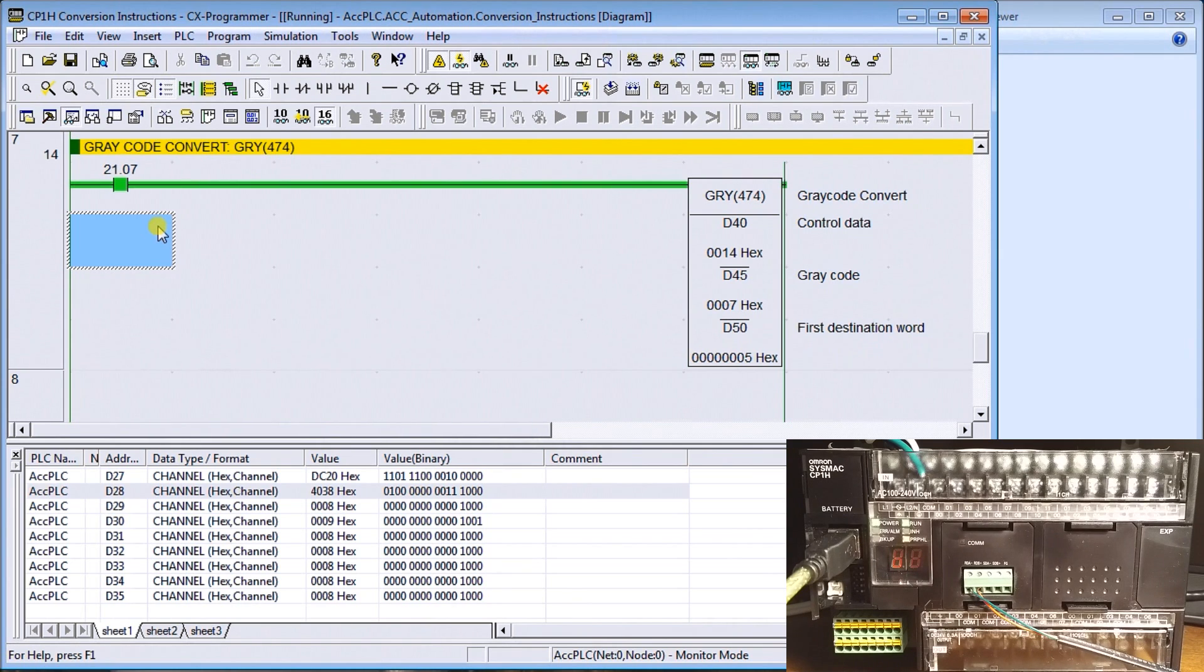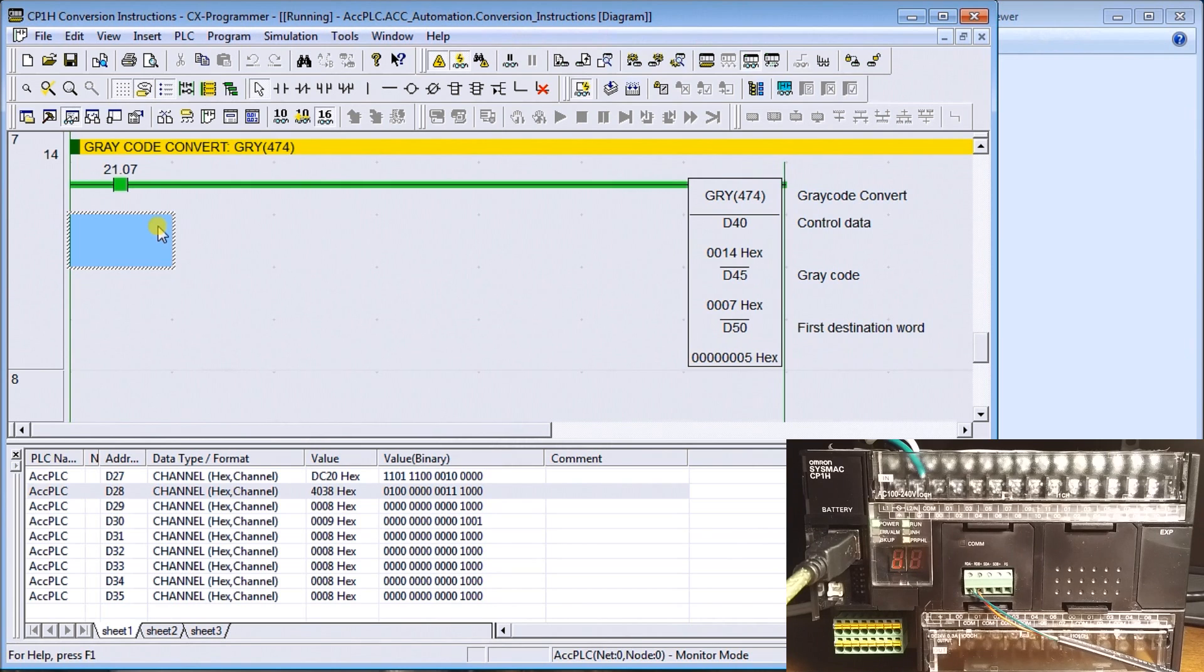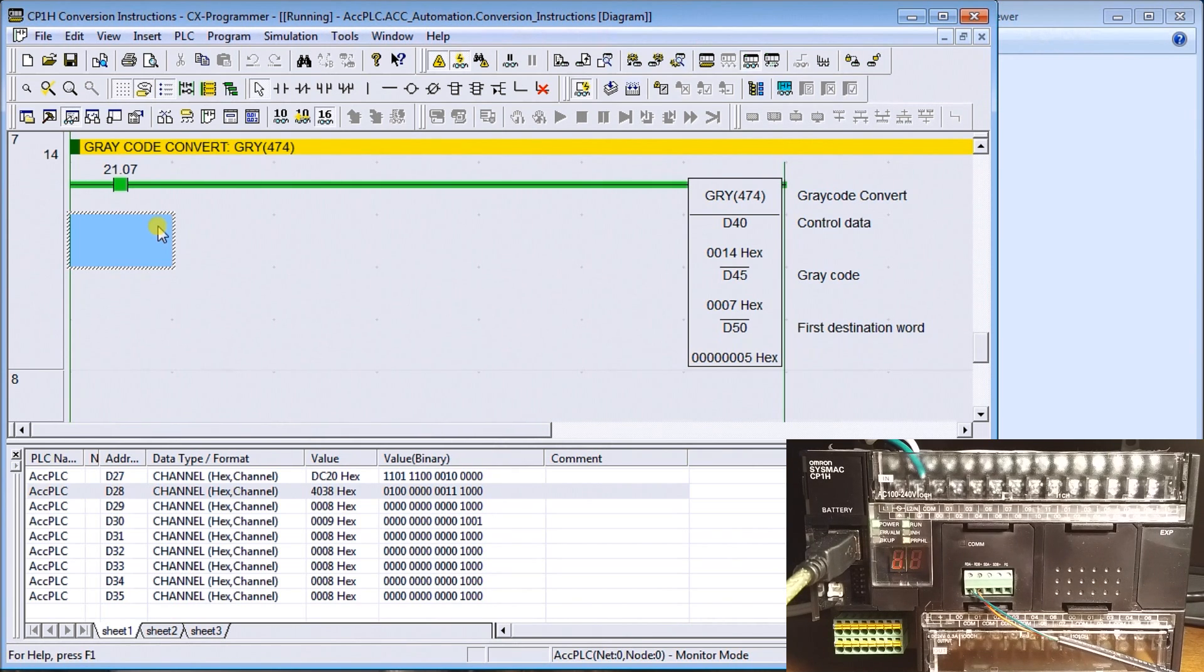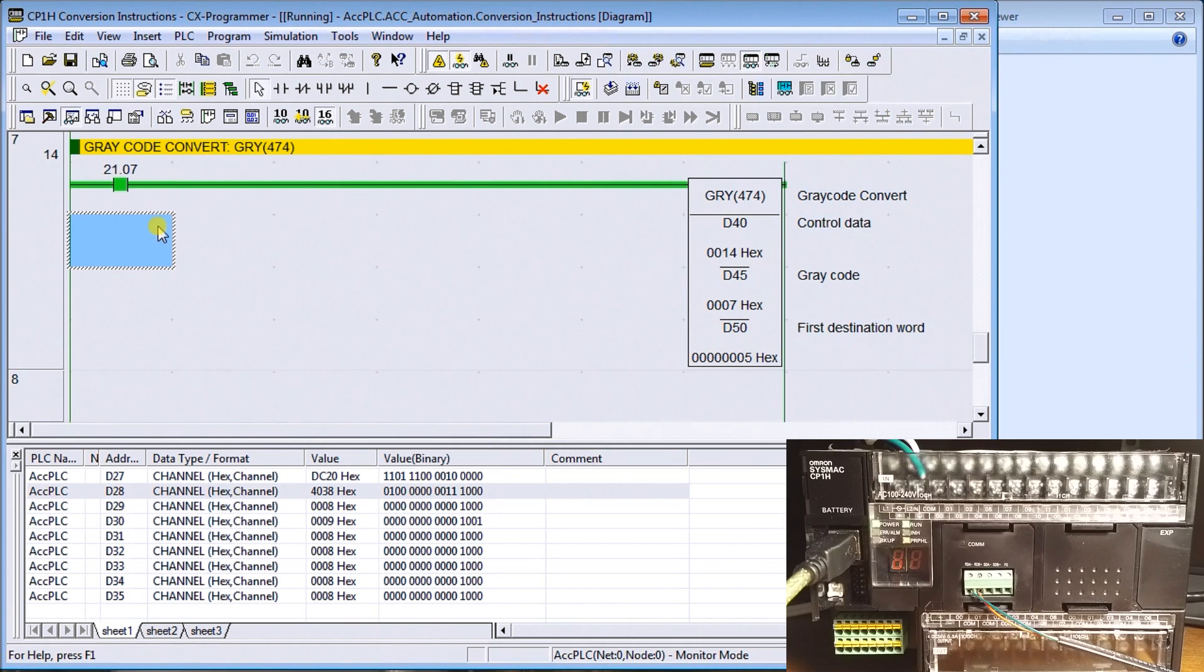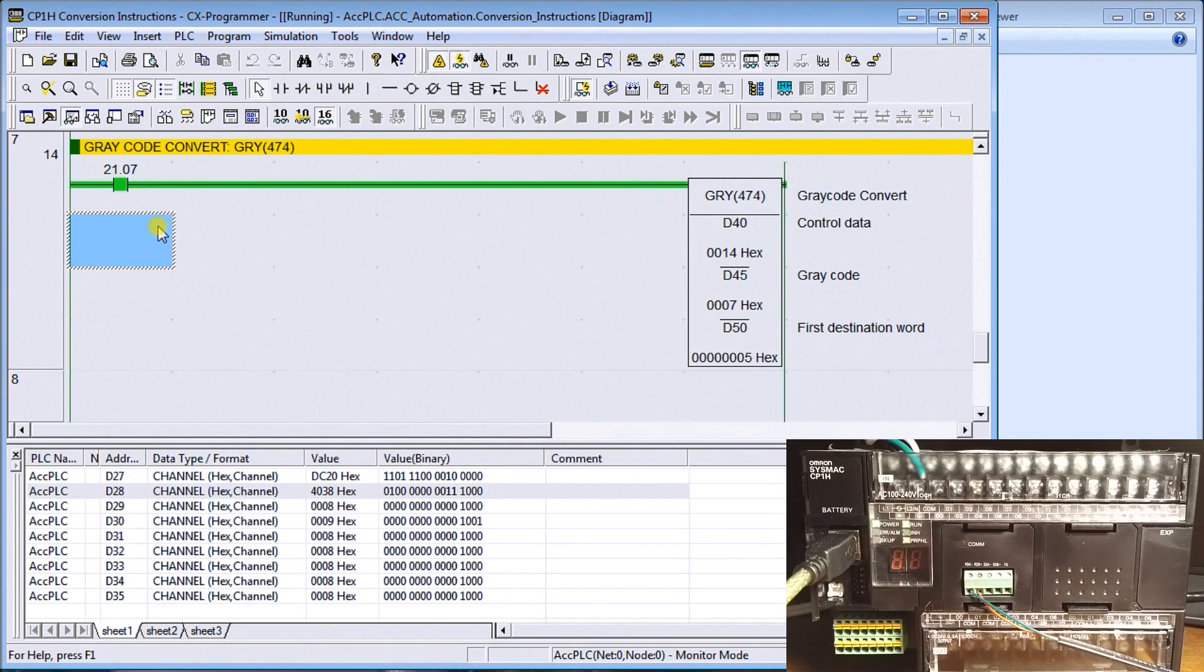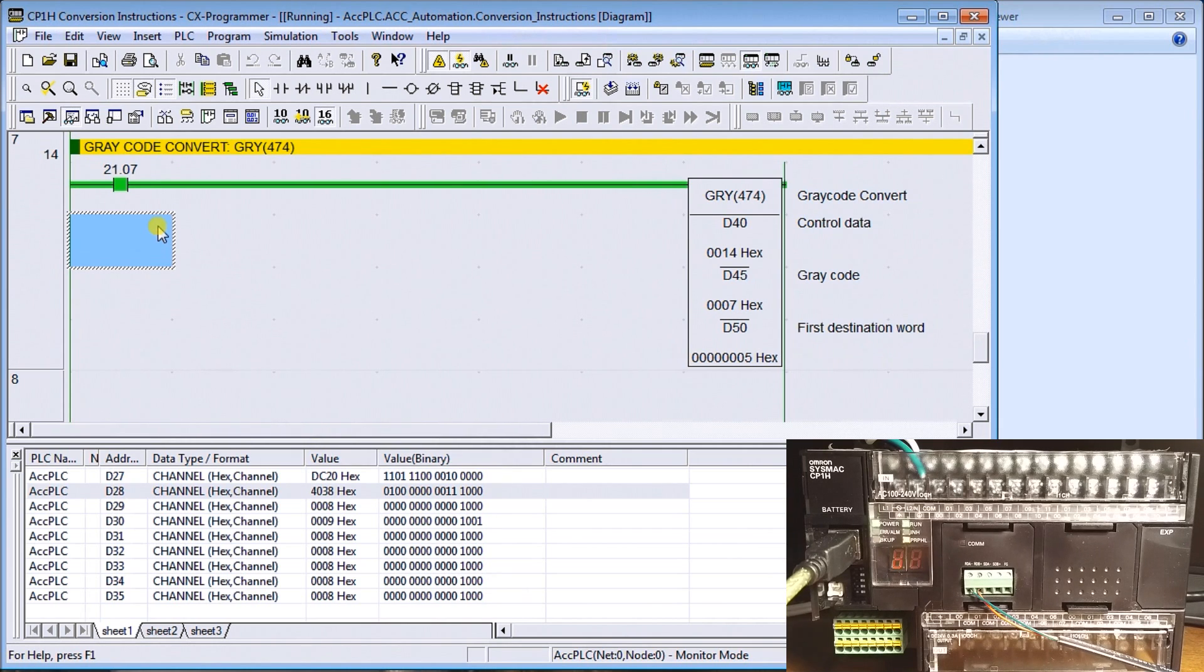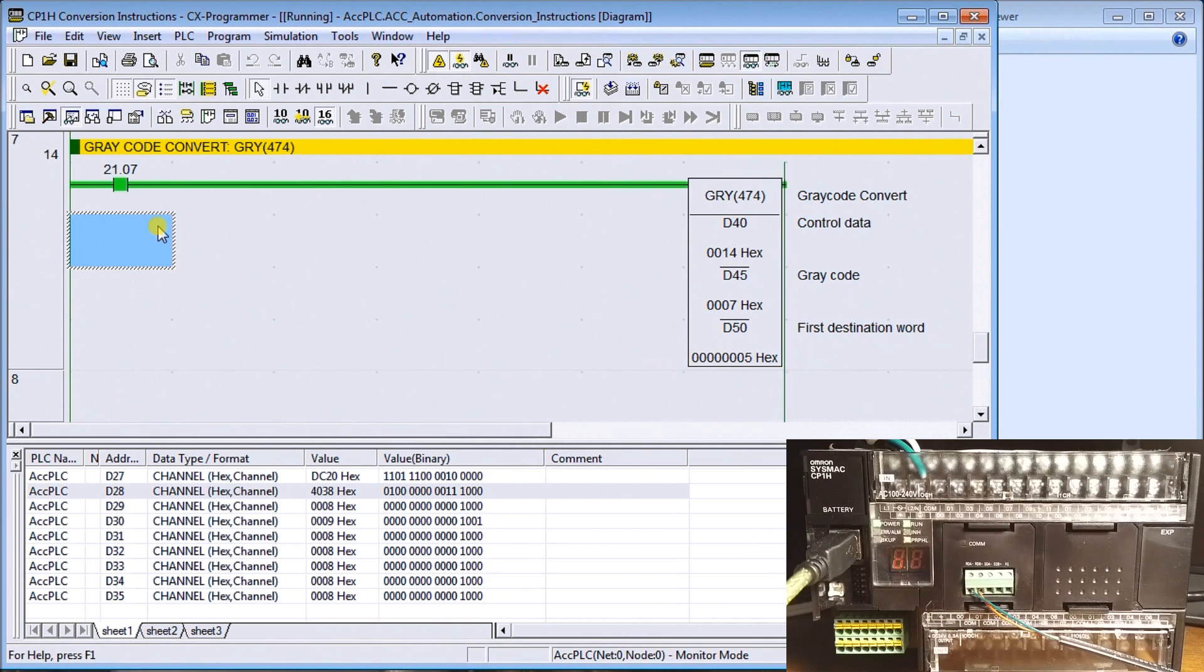This gives you a small taste of exactly what all the data conversion instructions are available in the Omron CP1H. There are a lot more, especially when we're dealing with numbering systems. You can head on over, take a look at the manual, or you can look at the CX programmer for full documentation on all the instructions available within this controller.